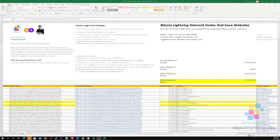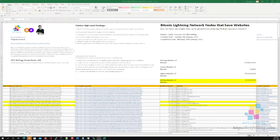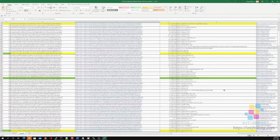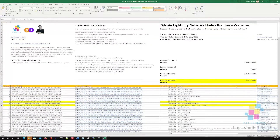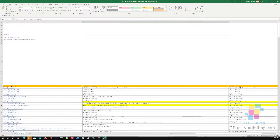What I've done here is created a spreadsheet of Bitcoin Lightning Network nodes. You can see here the Bitcoin Lightning Network node public keys, and I've created a clickable hyperlink to 1ml.com which provides more information about the node. I've put in the spreadsheet the number of bitcoins that the node has, and the website with a clickable hyperlink.